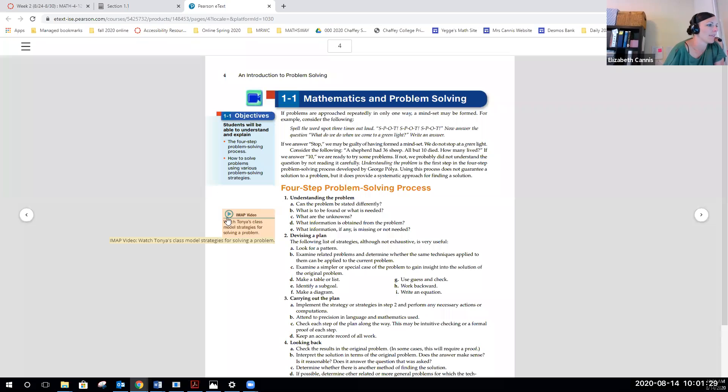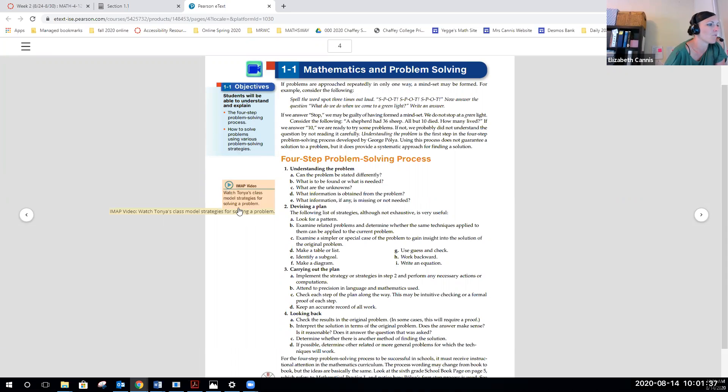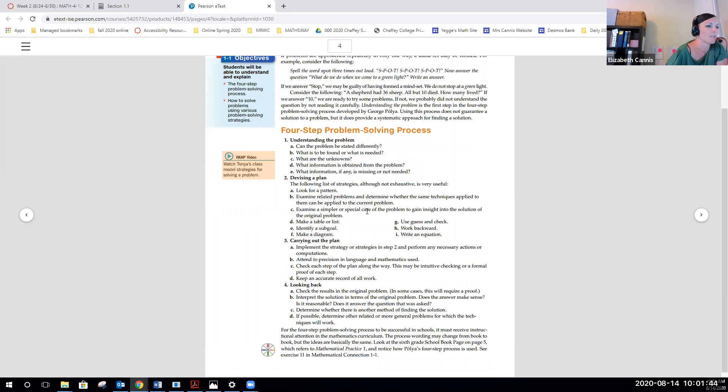Again, you can read, you should be reading through this every week. You can see the objective. It's just like a traditional textbook. But again, because it's the e-book, you can click on things. If you want to see an actual video of some kids maybe problem solving, if you click on this, you'll be able to see that. You just keep scrolling down to read the page. You can flip over to the next page.